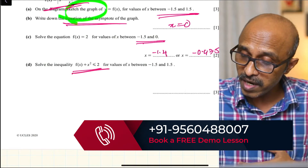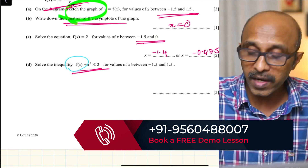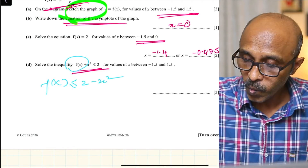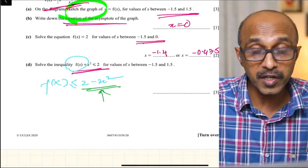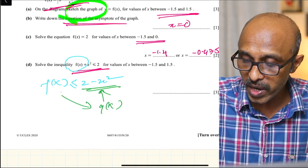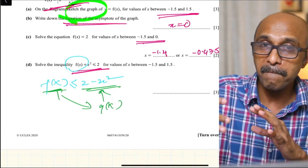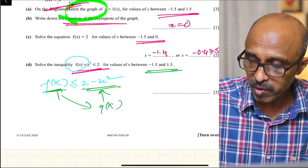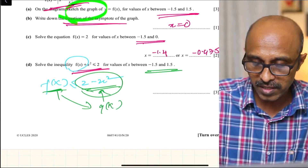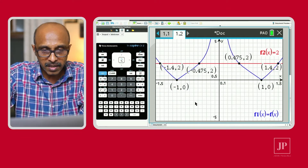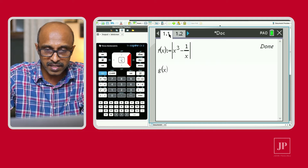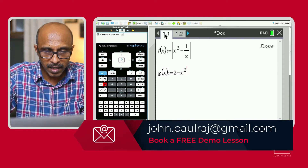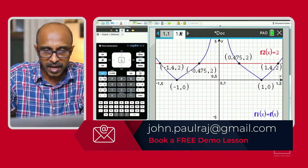Now solve the inequality f(x) + x squared is less than or equal to 2. We can rewrite that as f(x) less than or equal to 2 minus x squared. If we define 2 minus x squared as g(x), then we're just comparing when f(x) is less than or equal to g(x) — that is, when the graph of f(x) is below the graph of g(x) — for x values between negative 1.5 and 1.5. Let's go to the calculator page and define g(x) as 2 minus x squared and hit Enter.